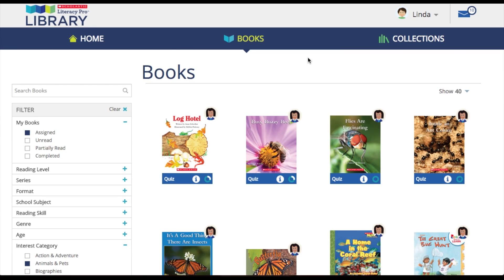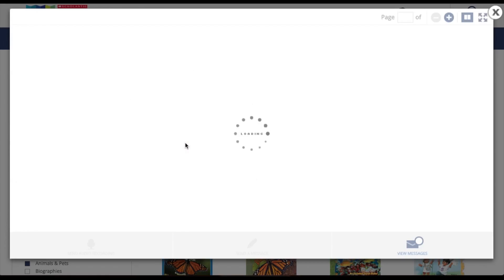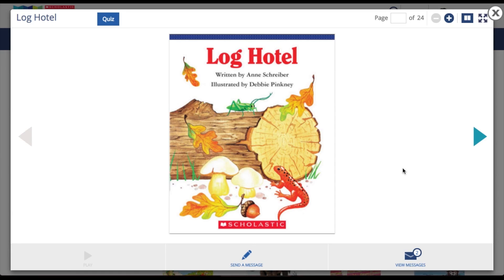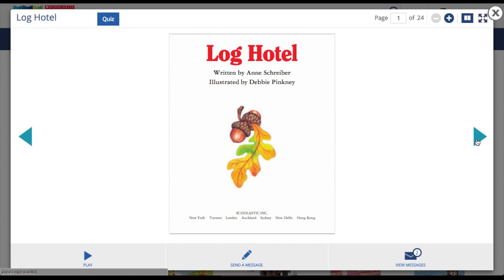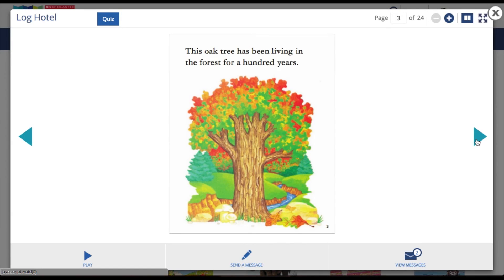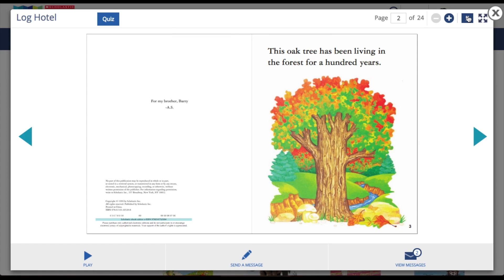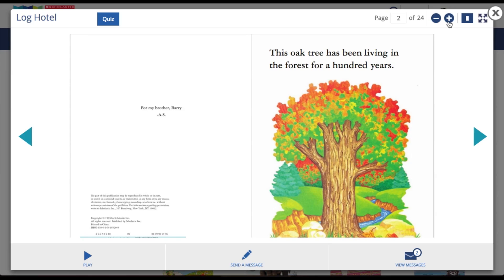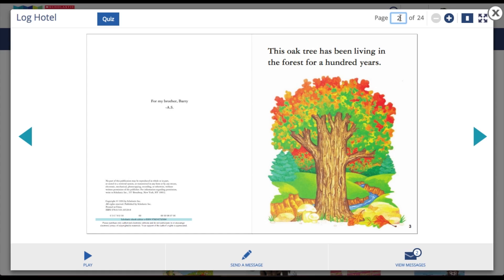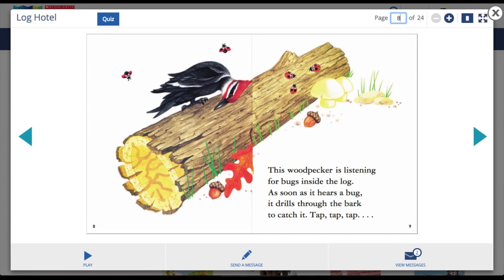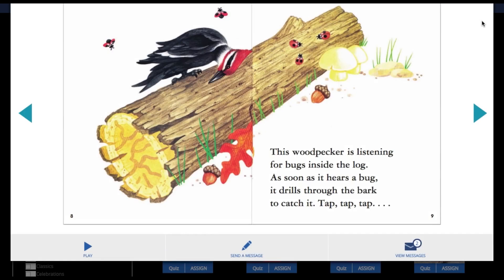To begin reading, the student can click or tap — for tablet users — on the cover of an ebook. This will open up the ebook reader. To flip between pages, use the arrows on either side. The student can select between a single or double page layout, zoom in on the text, jump to a desired page number by entering the number, and also view the ebook in full screen mode.